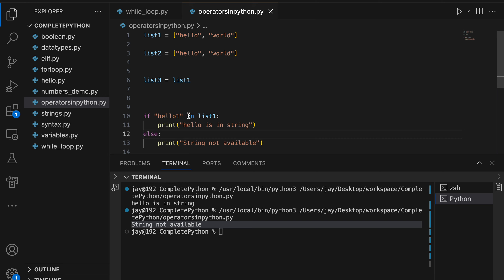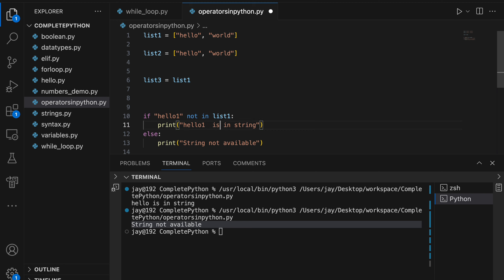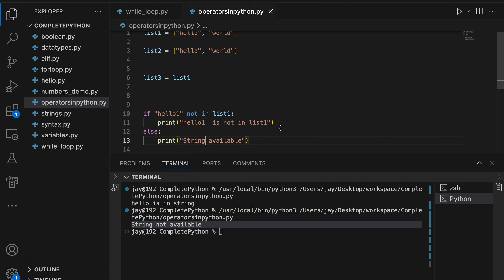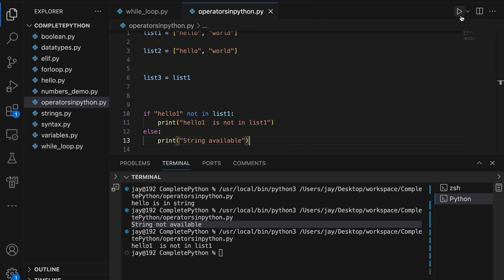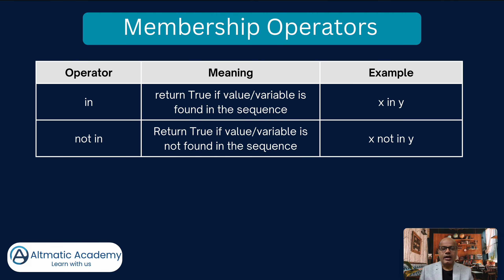Using 'not in': if 'hello1' not in list1, it returns true and prints accordingly. So 'in' returns true when the value is present in the sequence, and 'not in' returns true when it is absent. Both conditions have been demonstrated.